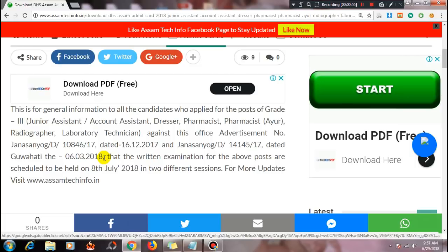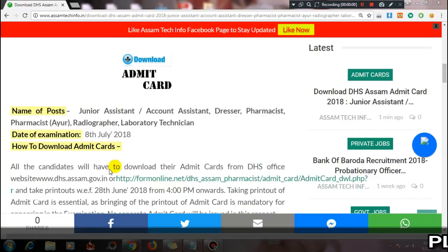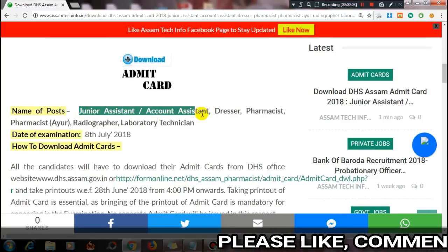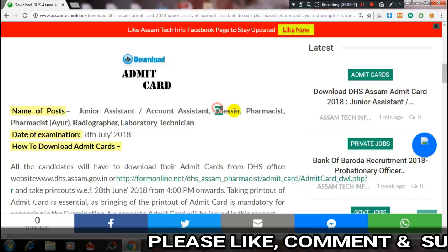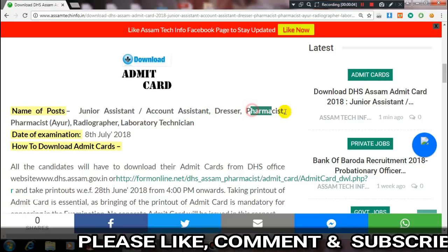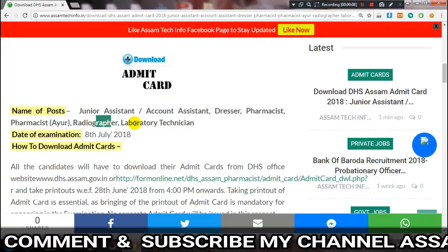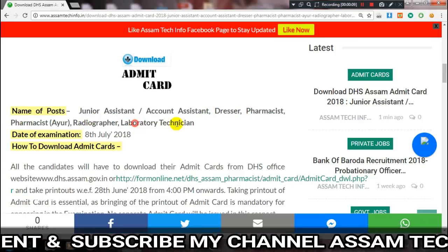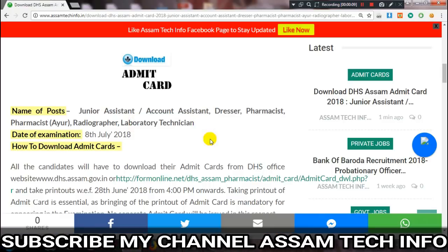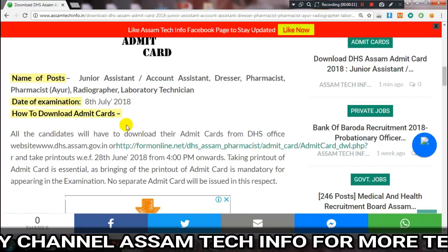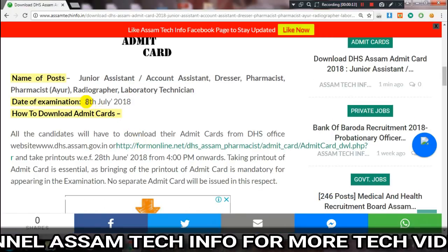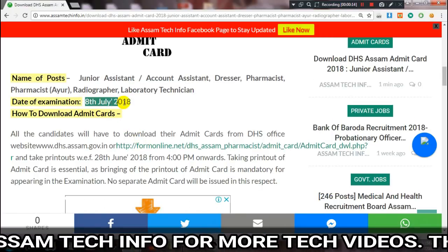Regarding the written exam, the posts include junior assistant, account assistant, dresser, pharmacist, laboratory technician, and others. The exam is coming up in July, so the admit card for these posts is now available.